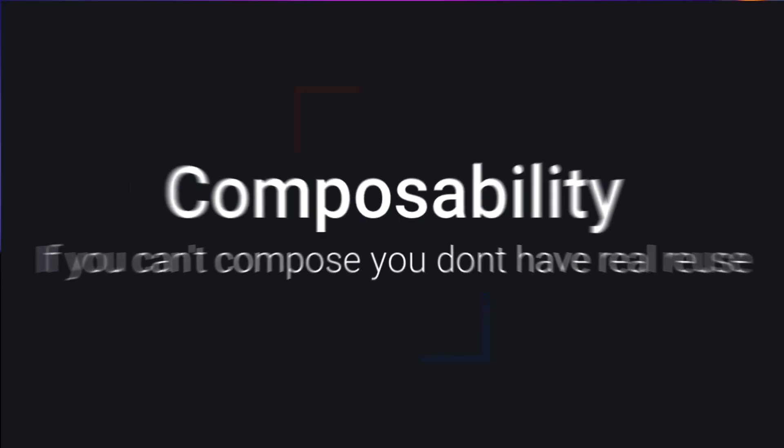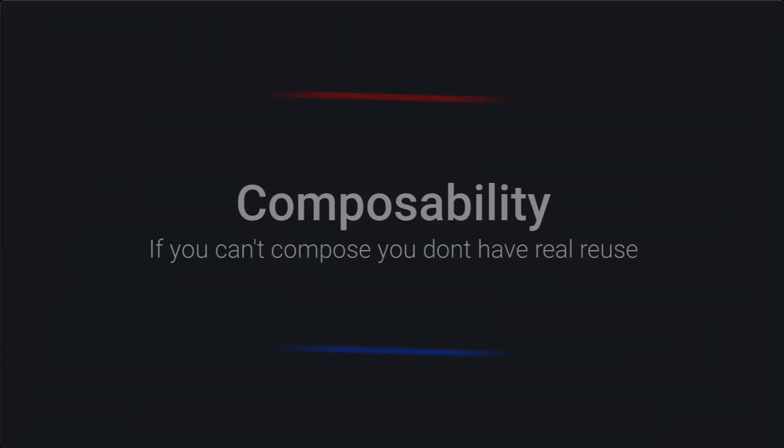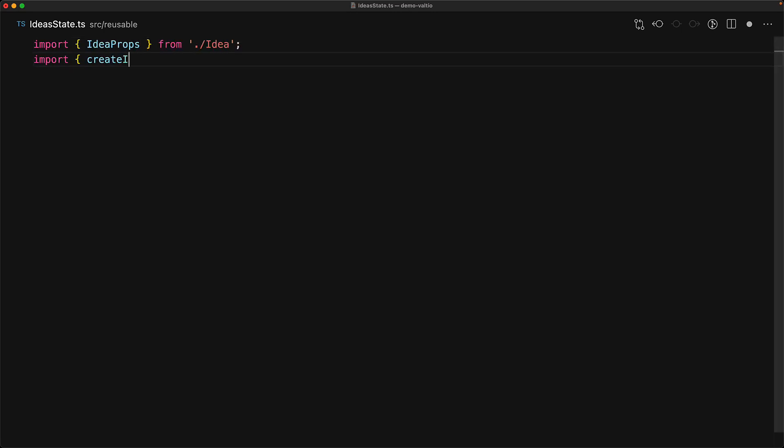The next thing that I want to cover with Valtio is the fact that this state composes nicely as well, which is something that is quite difficult with some of the other state managers.